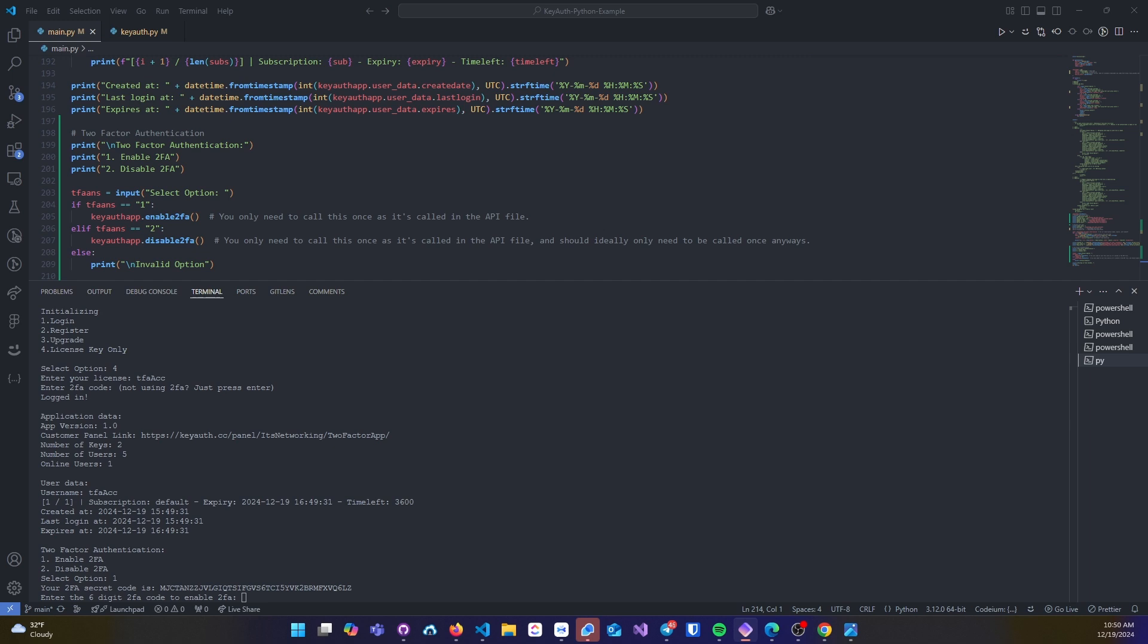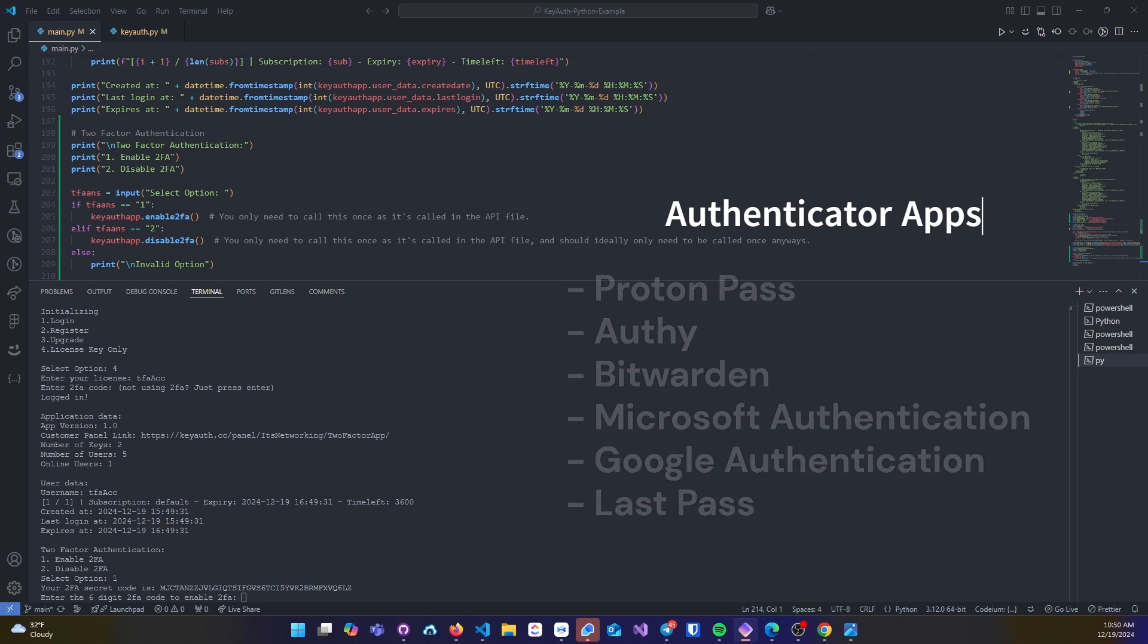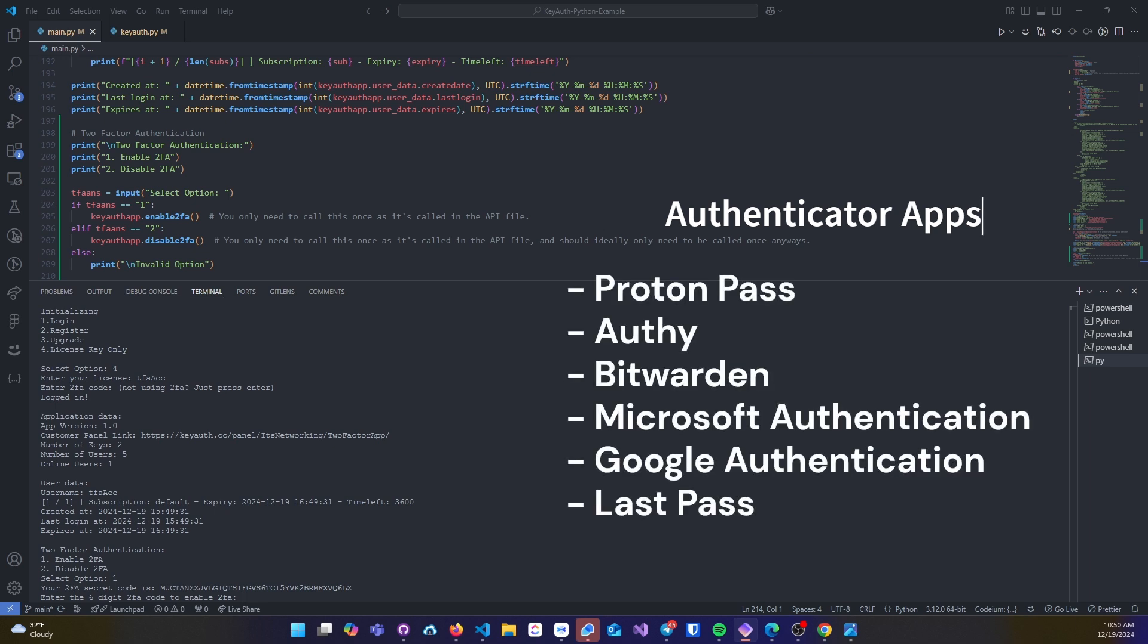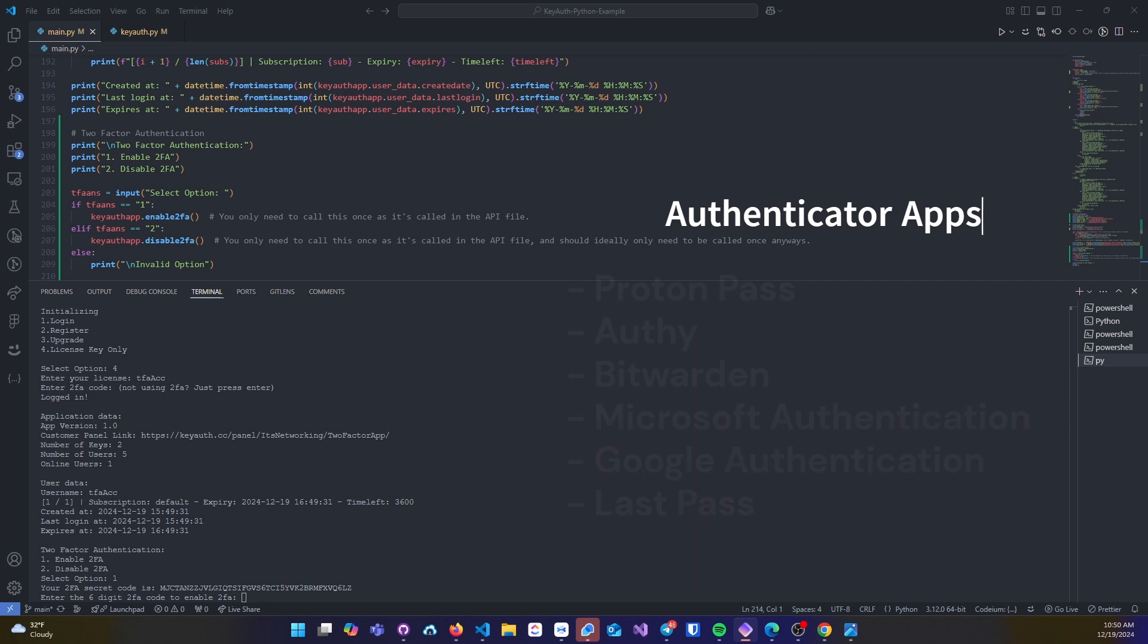Here are a few options that you can use if you're not using 2FA or if you are new to it. These are all highly reputable applications that many people use, so you shouldn't have any issues with setting it up.